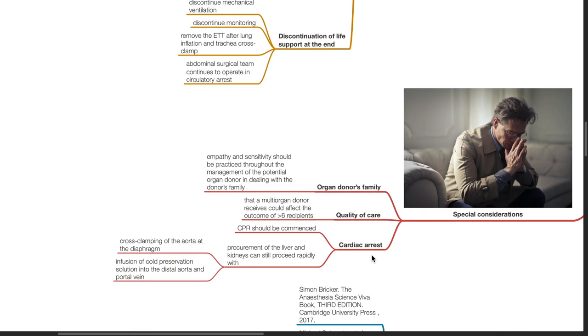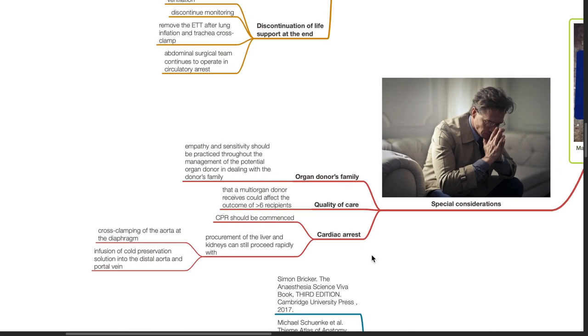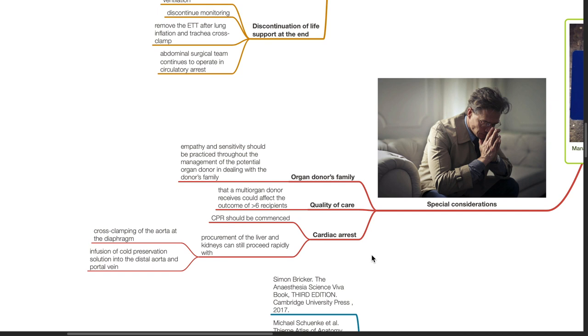Special considerations. Organ donor's family. Empathy and sensitivity should be practiced throughout the management of the potential organ donor in dealing with the donor's family. Quality of care that a multi-organ donor receives could affect the outcome of up to 6 recipients.